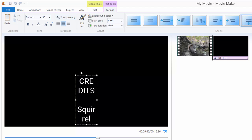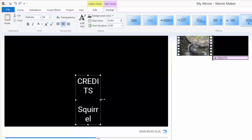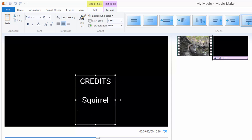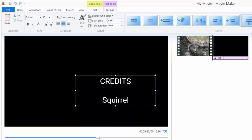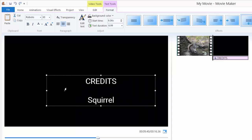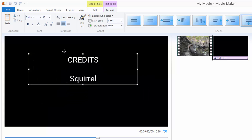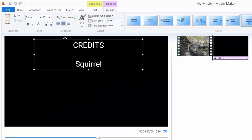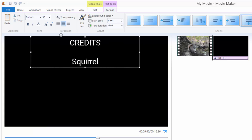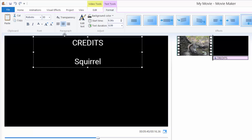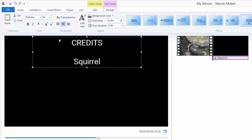If you get the credits appearing like this, you need to click and drag. Drag over here, and when you hover over your credits you will get this little cross to move it around, and position it somewhere over here.